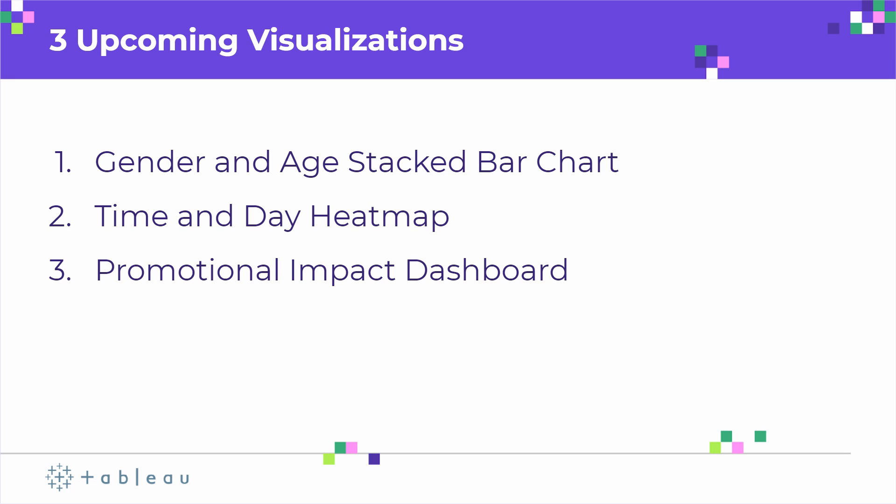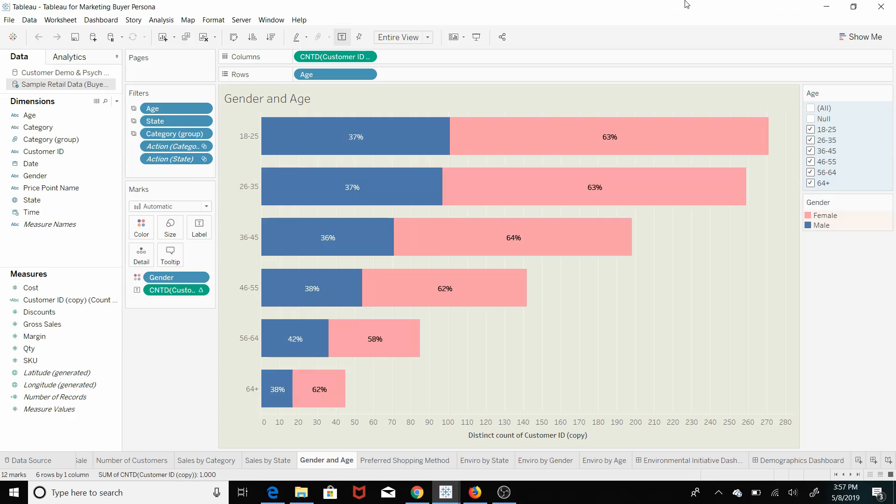So you're gonna know when you want to send your emails. And then finally, we're going to look at the last section which is quantifying the impact, and we're gonna do that through a promotional impact dashboard.